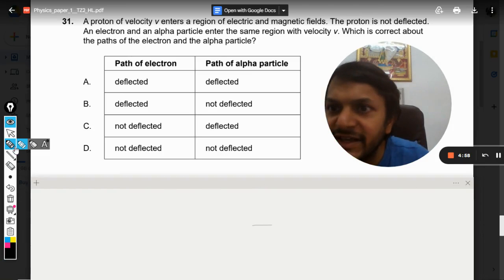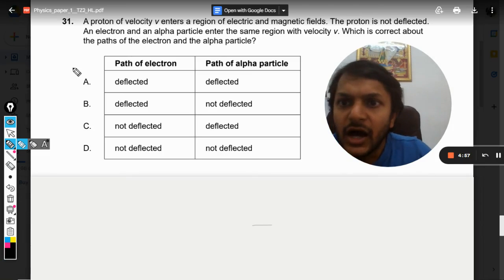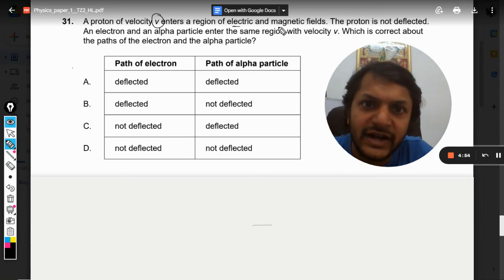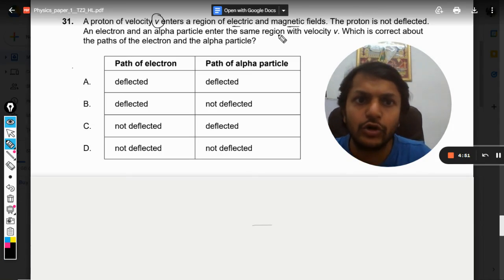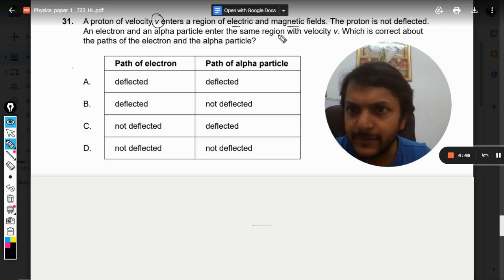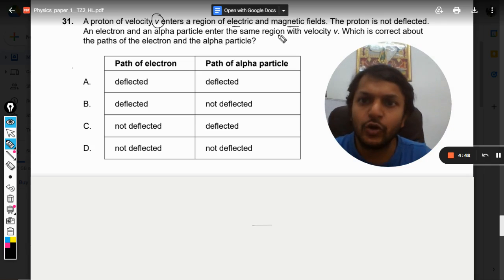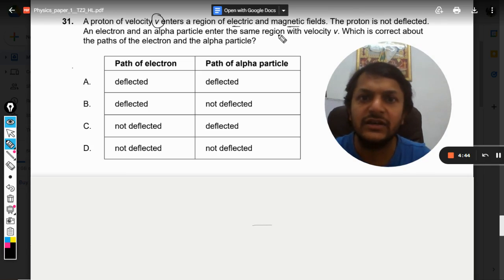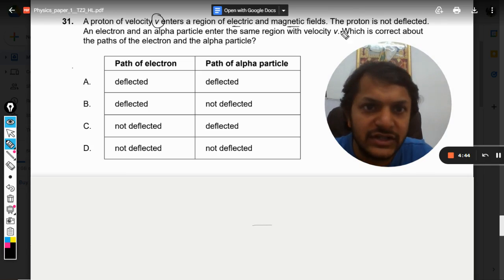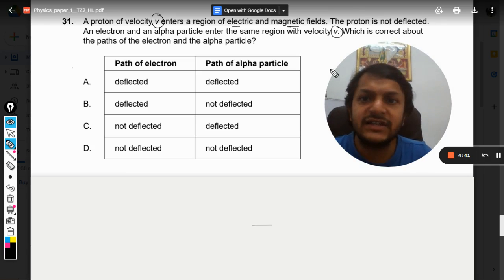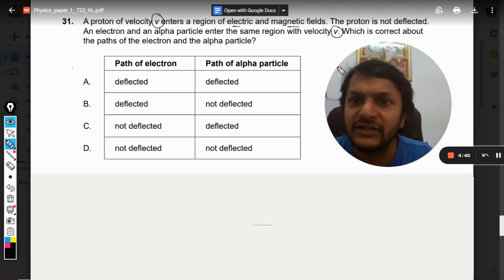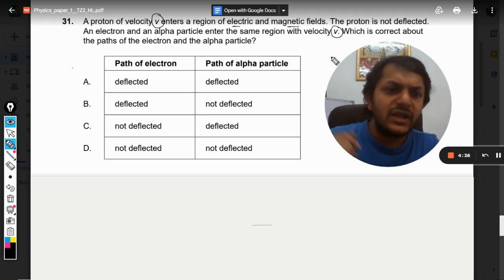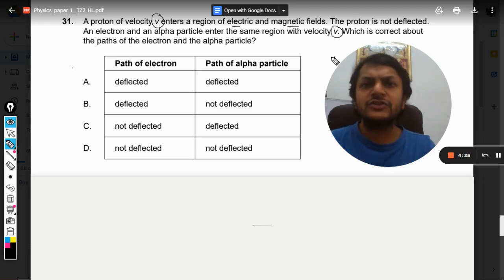Dear students, let us see: a proton of velocity v enters a region of electric and magnetic fields. The proton is not deflected. An electron and an alpha particle enter the same region with the same velocity v. Which is correct about the paths of the electron and alpha particle?